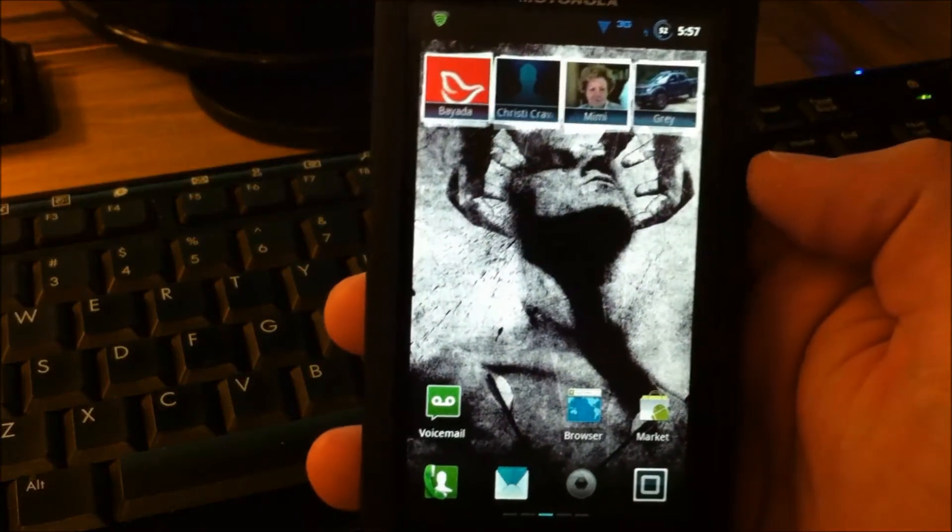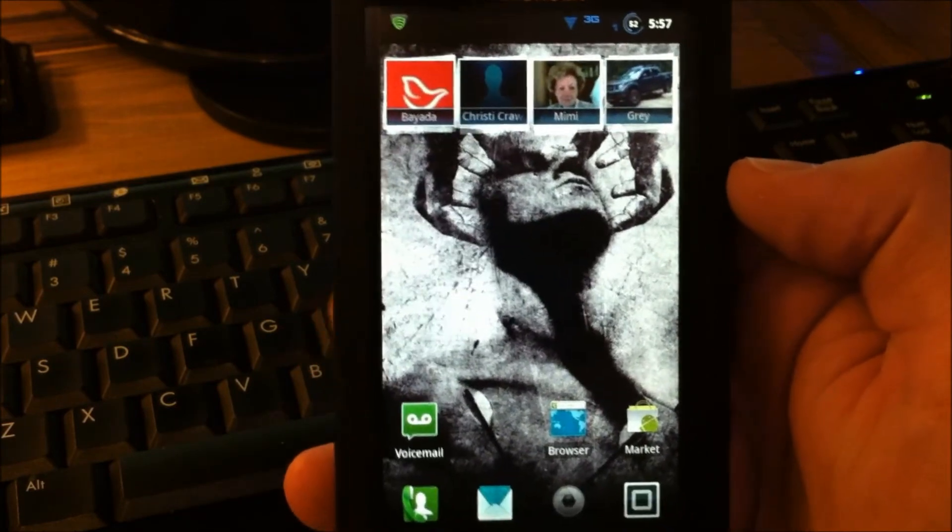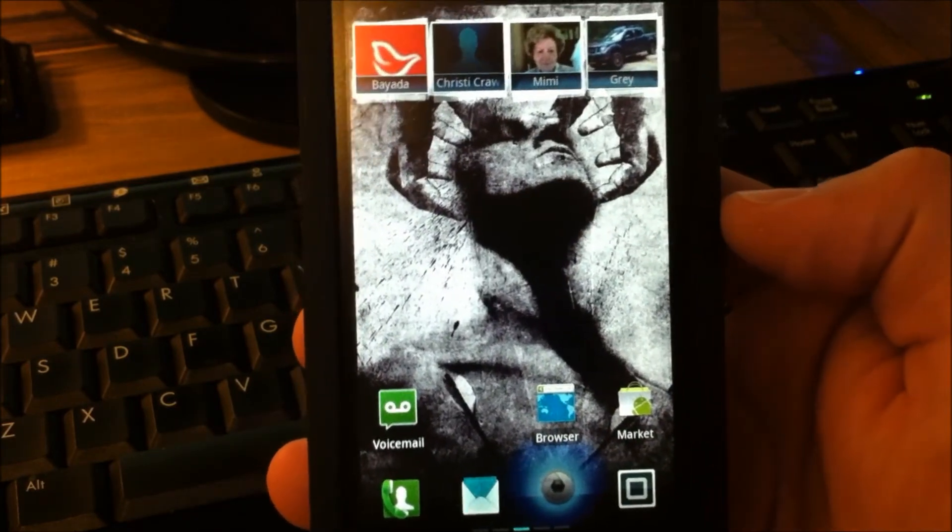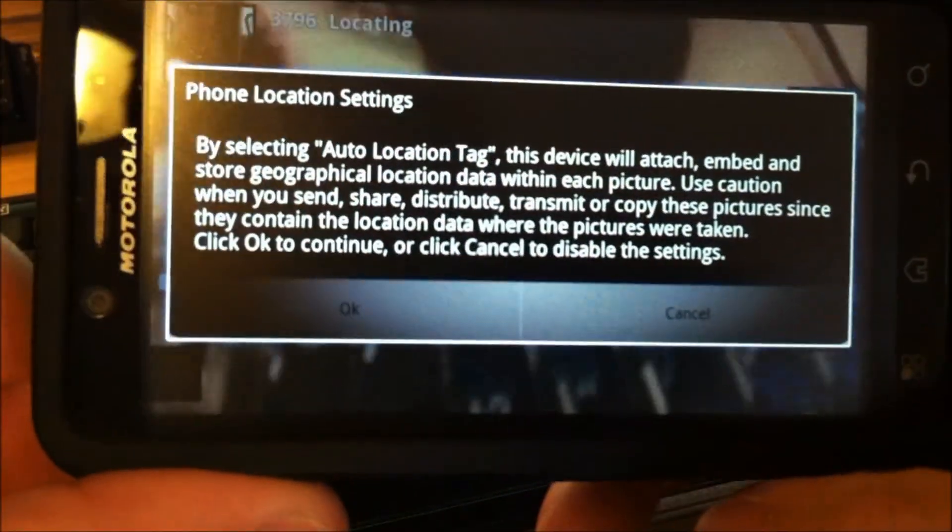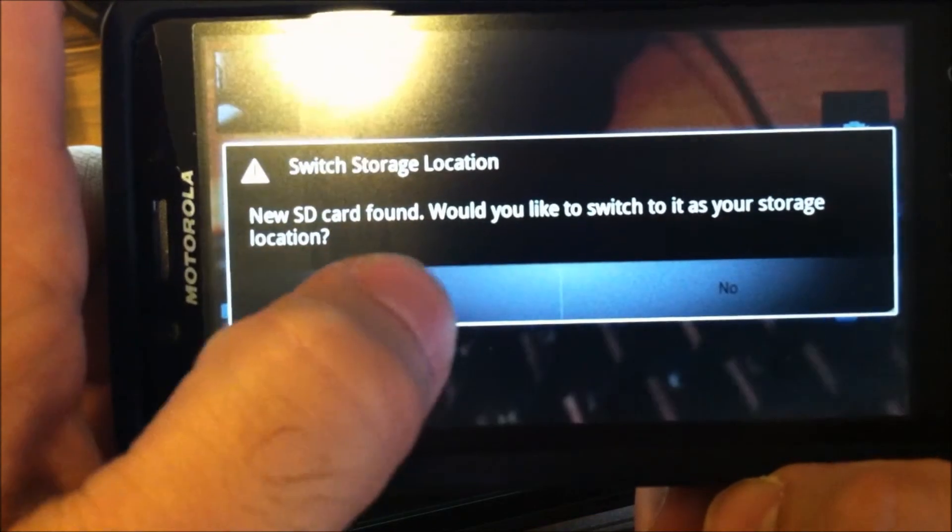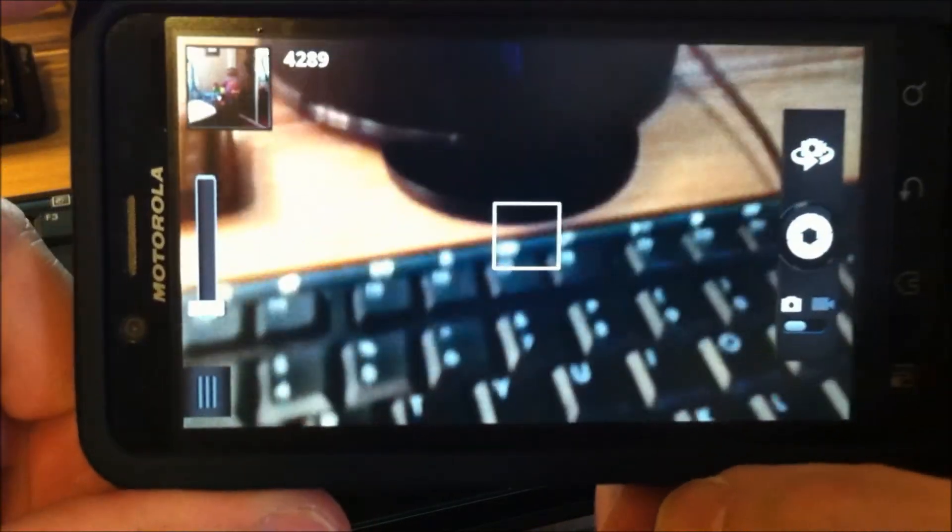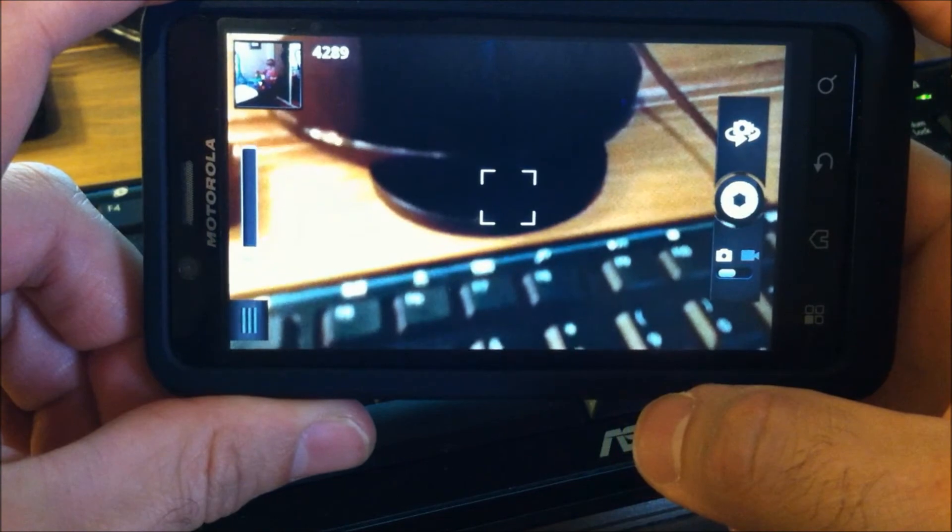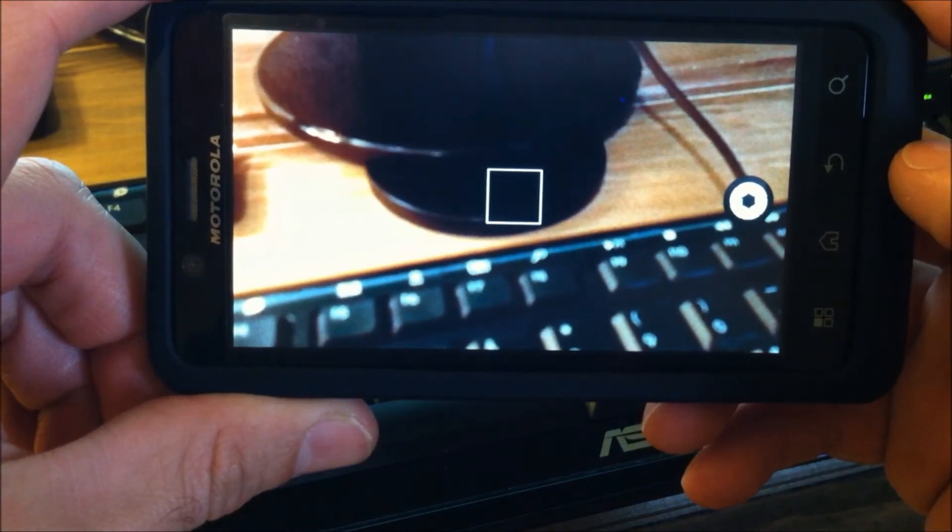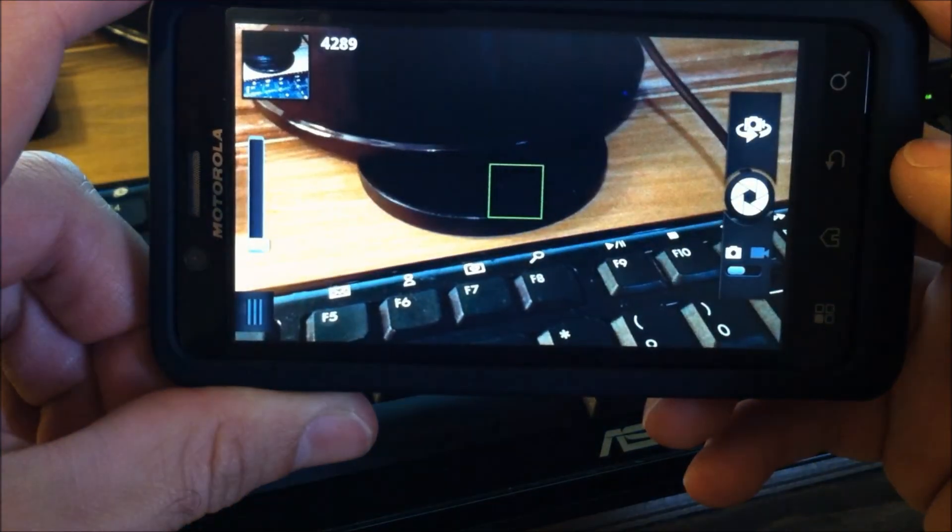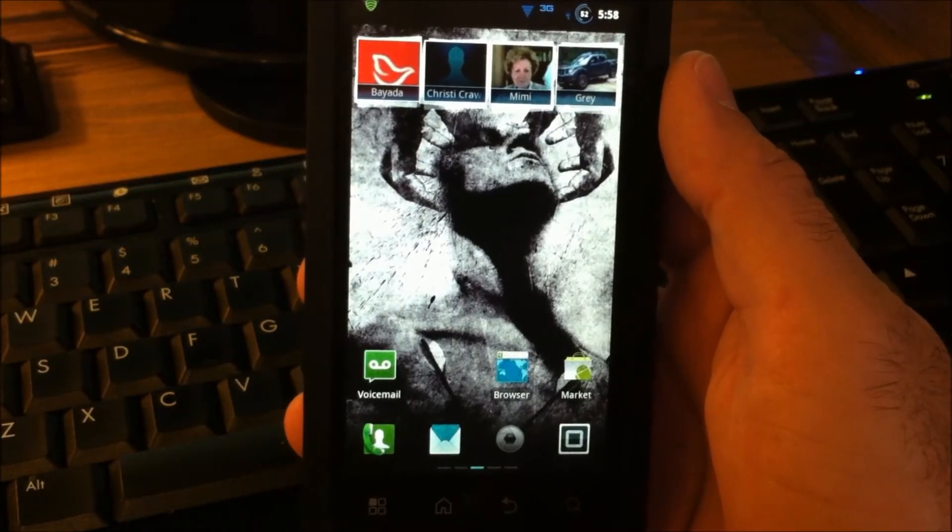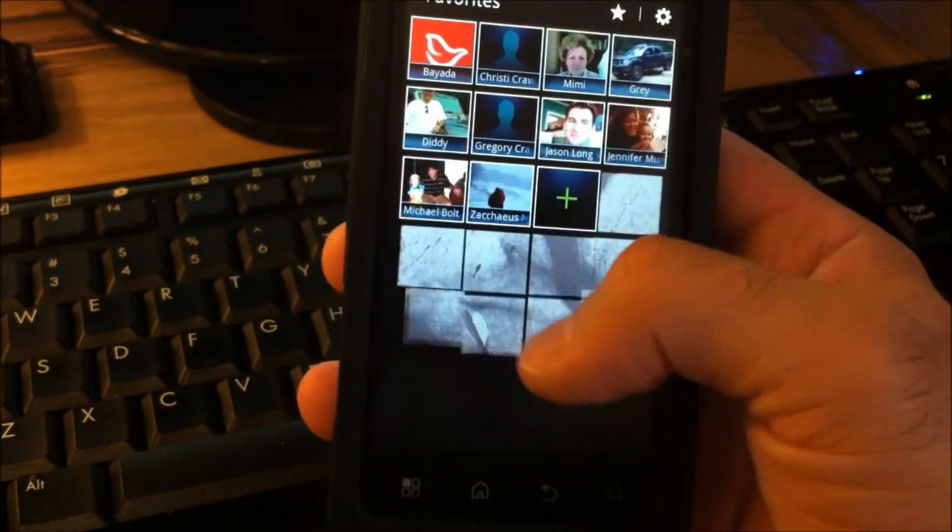So you also have WebTop enabled. This has the WebTop hack in it. And this has the Atrix camera software. The Atrix camera software is supposed to be a little faster focusing and taking a picture. Not too bad.